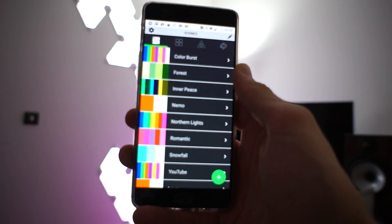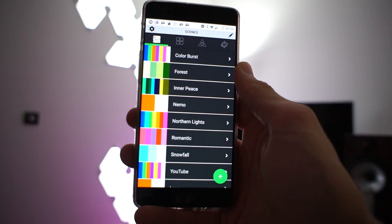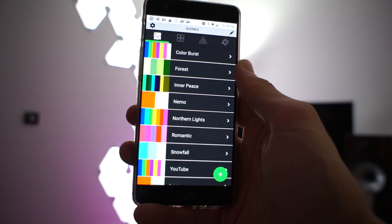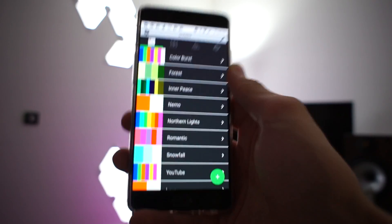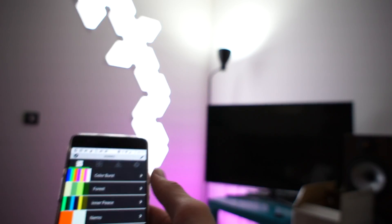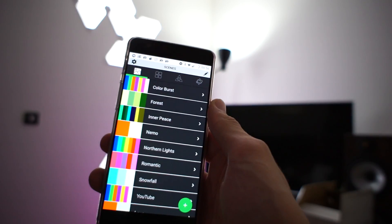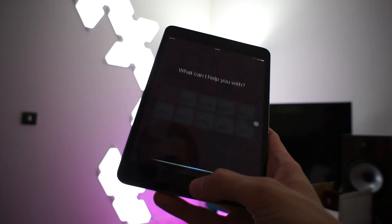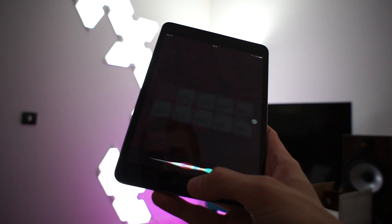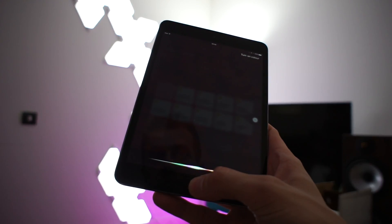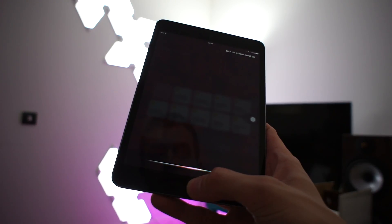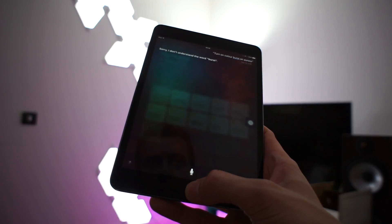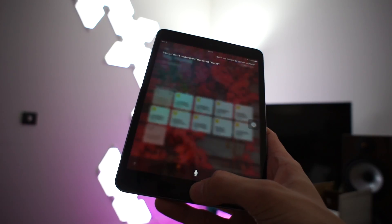So here are some of the default scenes. So I'm going to try and see if I can get Siri to pick up some of that. I don't know if it's going to work. Turn on color burst on Aurora. Sorry, I don't understand. Nope.